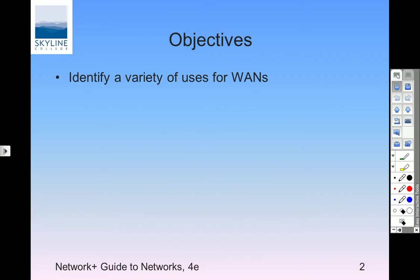Identify a variety of uses of WANs. What do we generally use WANs for? If you get on the Internet outside, basically — that's a wide area. But there are other wide area network uses.